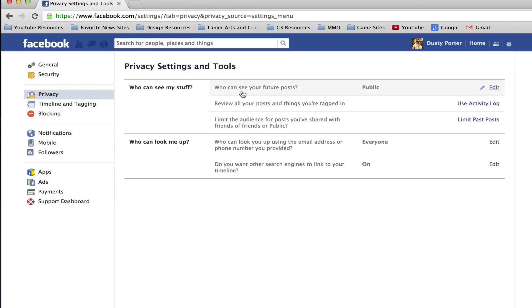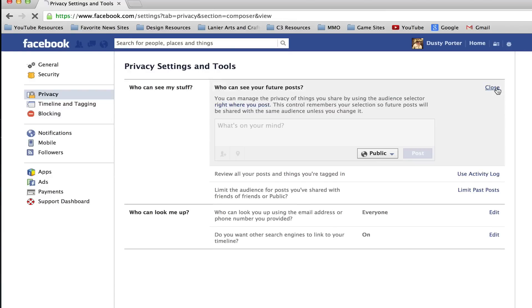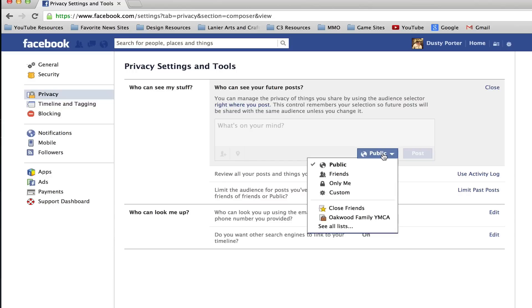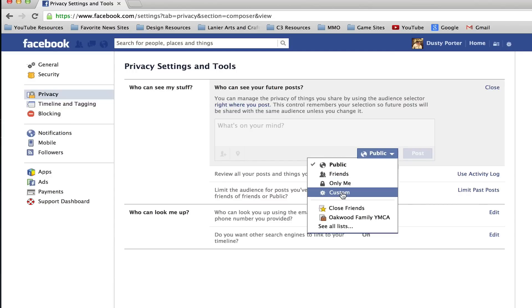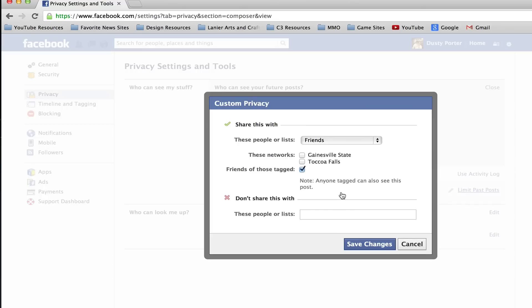So it says who can see your future post. Right now mine is set to the public. If I want to change that I will go to edit right here and then I go down to this down arrow, click on that, and then I can set it to only my friends, only me, or I can even go to custom and then these networks.